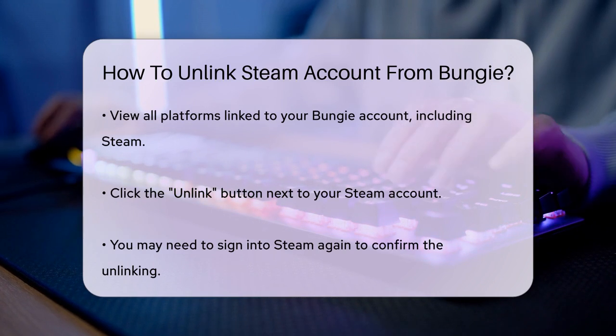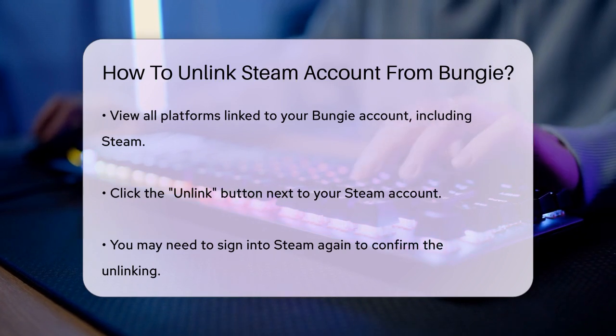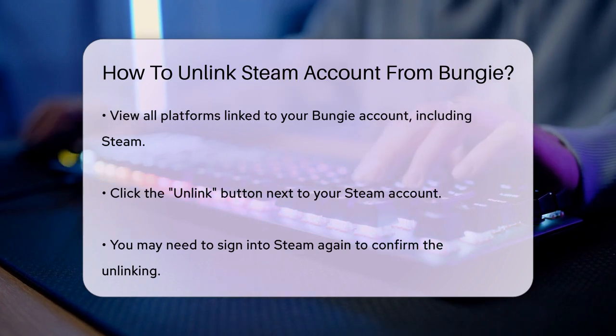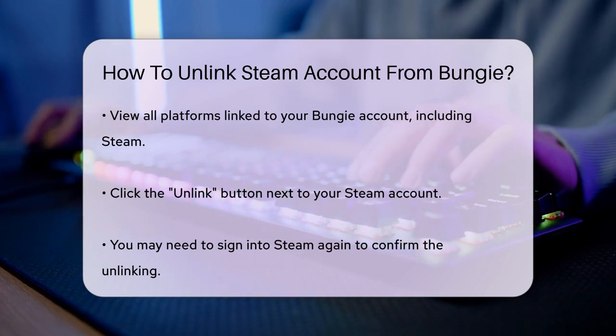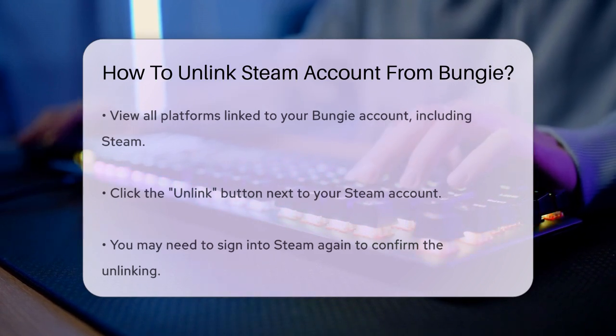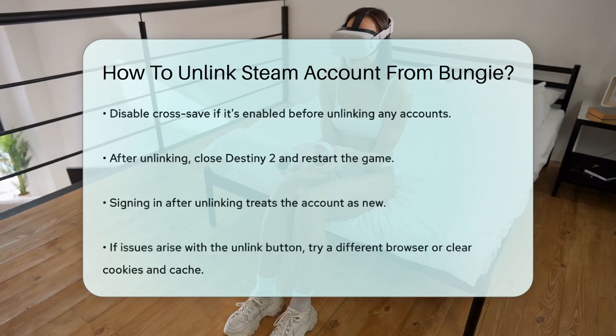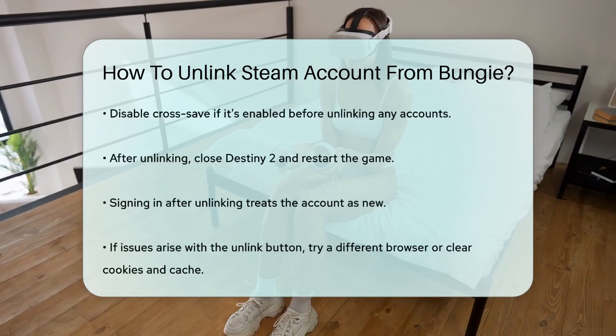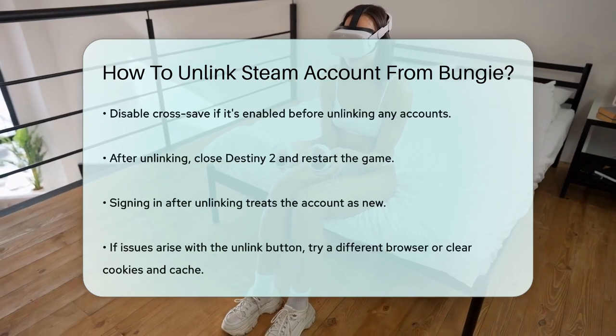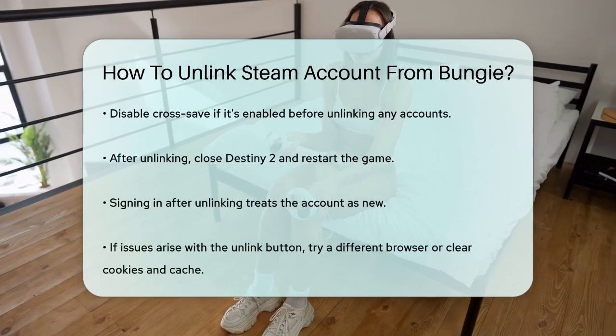After you've unlinked your Steam account, close out of Destiny 2 completely and then boot up the game again. When you sign in, it will treat it as if it were a brand new account.